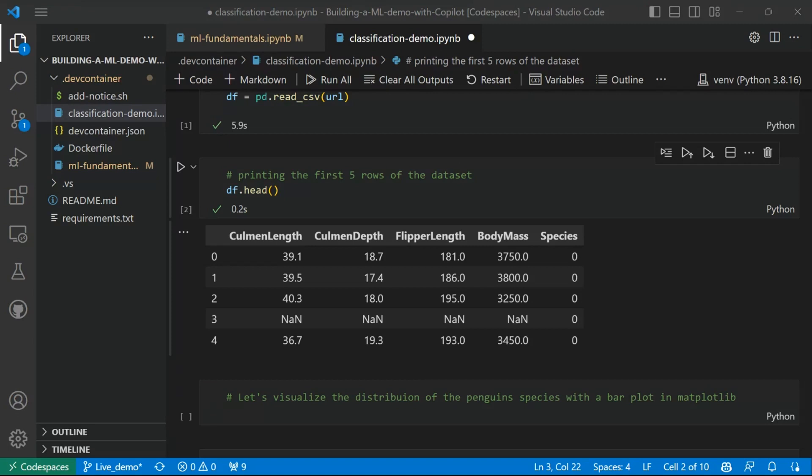Before jumping to this, it's always useful to do some exploratory data analysis using data visualization. For example, it's useful to understand the distribution of the samples in the original dataset with respect to our label. One of the most popular Python libraries for data visualization is called matplotlib, while one easy way to explore distribution is using bar plots.